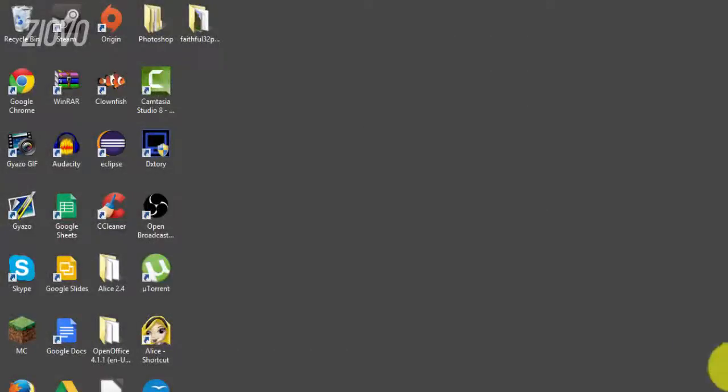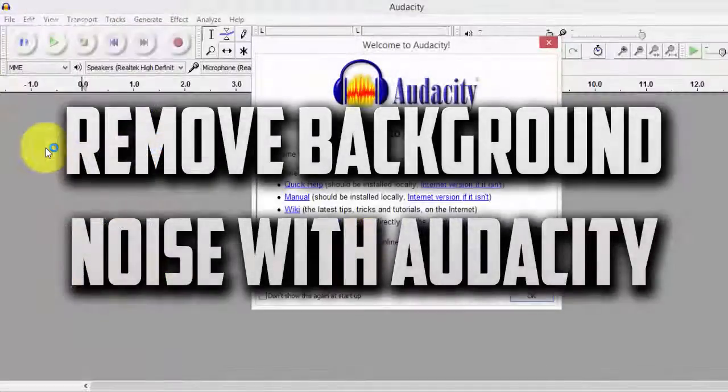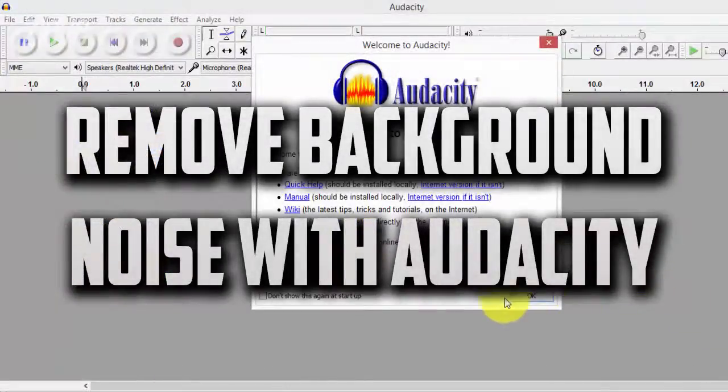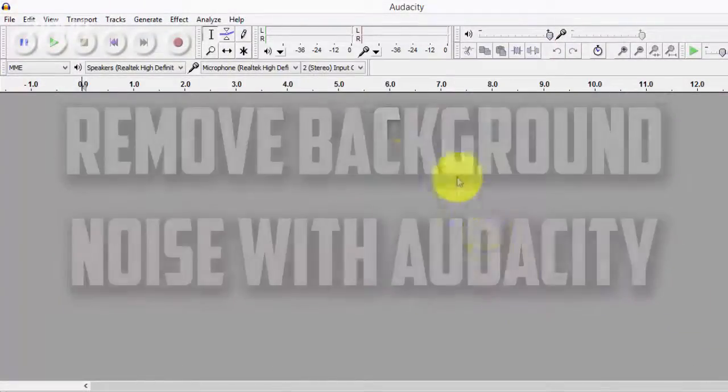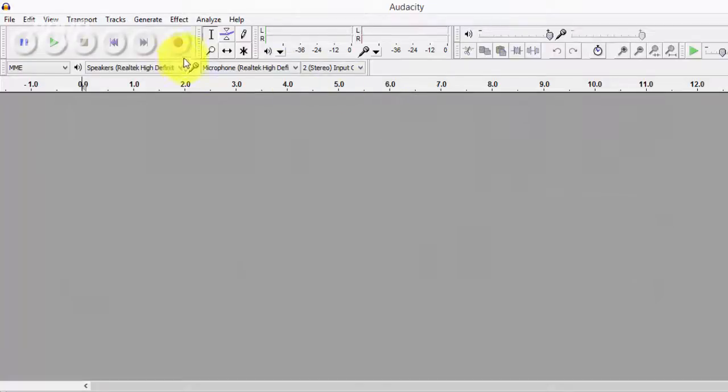What's up guys, Dayovo here and today I'm going to be teaching you how to remove the background noise from your audio recording using Audacity. So the first thing you want to do is go ahead and open up Audacity and then record the audio.